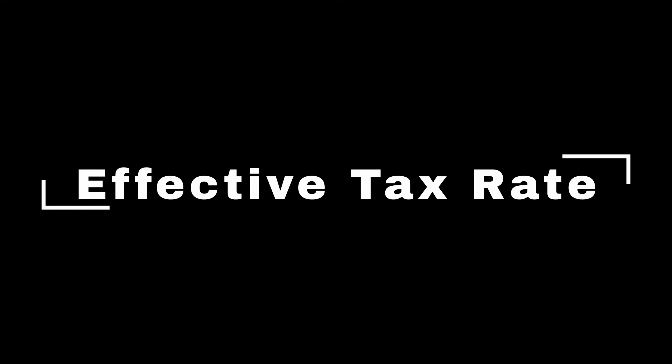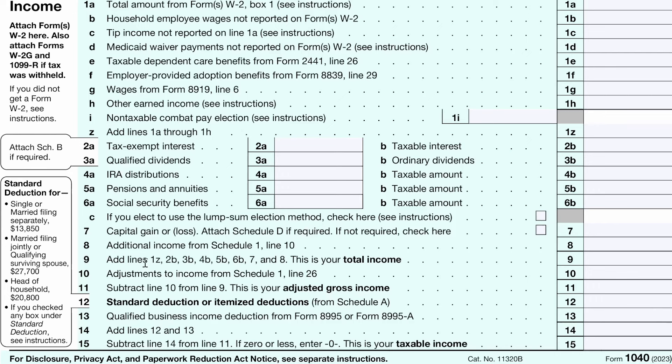Now let's look at the actual calculation. First, take your total income, then add or subtract your adjustments to income from your Schedule 1. After that, you should have what's known as your adjusted gross income. Take your adjusted gross income and subtract either your standard deduction or the amount of qualified itemized deductions. Then you should be left with your taxable income. Your taxable income is ran through those federal income tax brackets at a marginal rate — the first portion is taxed at 10%, then the next at 12%, and so on. After that, you calculate your total tax. Divide your total tax bill by your total income, and that is your actual effective tax rate — which is much lower than your marginal tax rate.